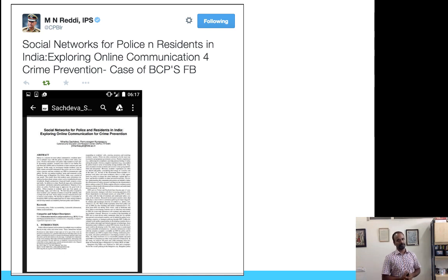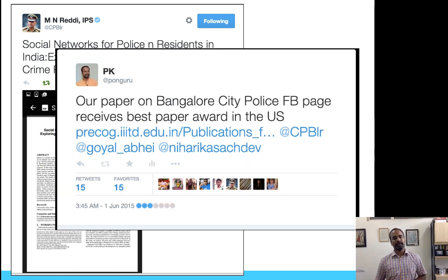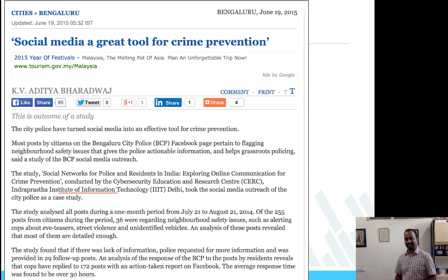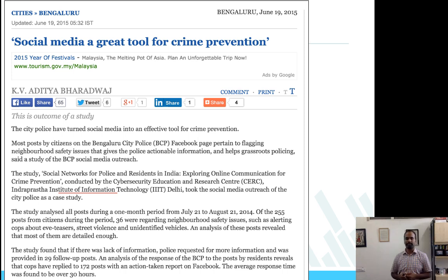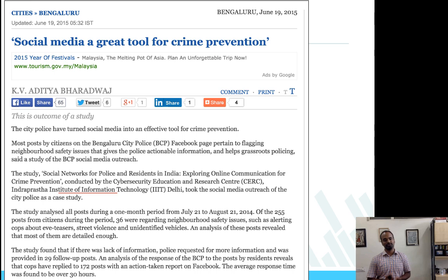We did this work on social networks for police and residents in India, exploring online communication. This is the paper I am going to be talking about. In general, in the last two years or so, social media has been used for crime prevention. It can be used effectively for finding out what people are saying. You can collect a lot of information about what is going on in society, because it is very hard to have police personnel at every given point in time and place. You can get a lot of information from the public through these social networks, which can be used to prevent crime and build safer societies.